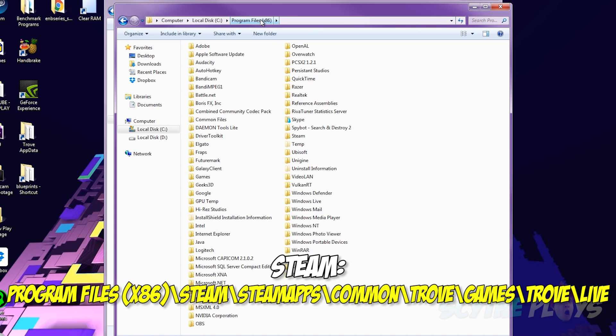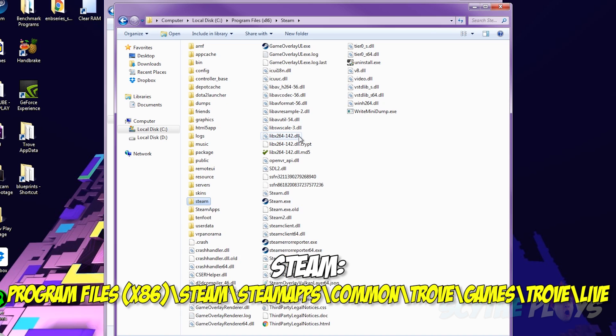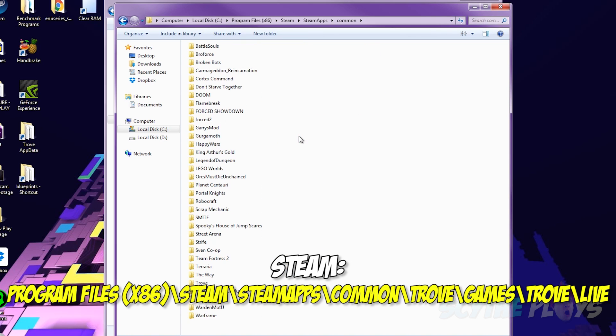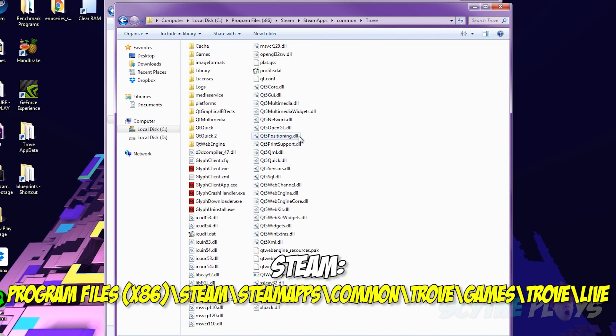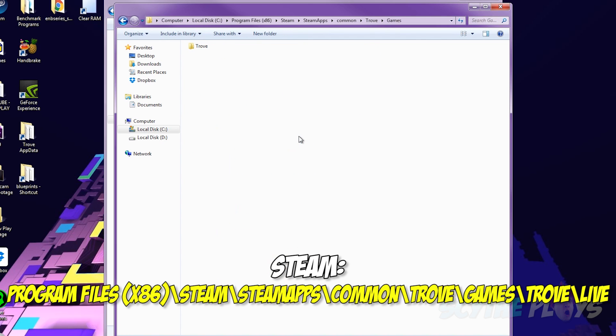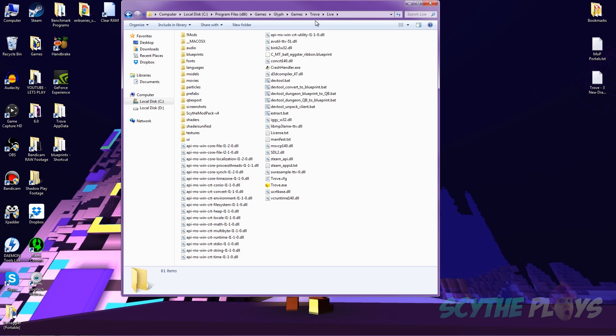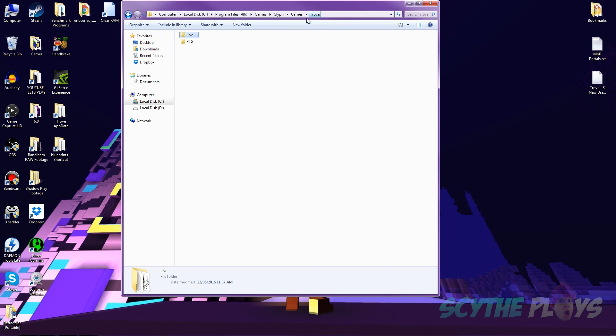As for the Steam version, you just go to program files 86, Steam, Steam apps, common, Trove, games, Trove, live. It's a good idea to go up one folder and then just right click and drag this live folder onto your desktop and create a shortcut or something, because you're going to have to come into this folder a lot.